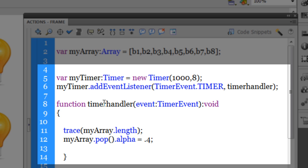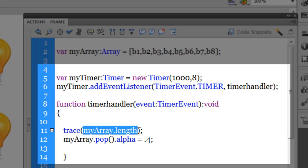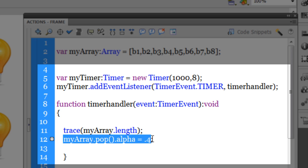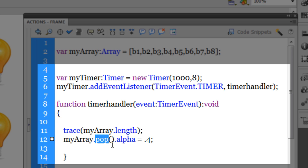I've attached an event listener to my_timer, telling Flash that every time the timer ticks it should execute a function called timerHandler, which I've defined in line 8. The timerHandler function first traces the length of the array — since I have eight movie clips in the array, the first time it will show the number 8. Then let me explain the next important line: my_array.pop(). What does the dot pop method do?